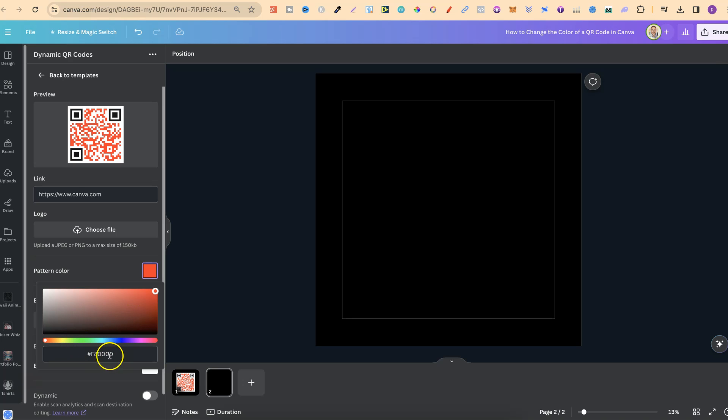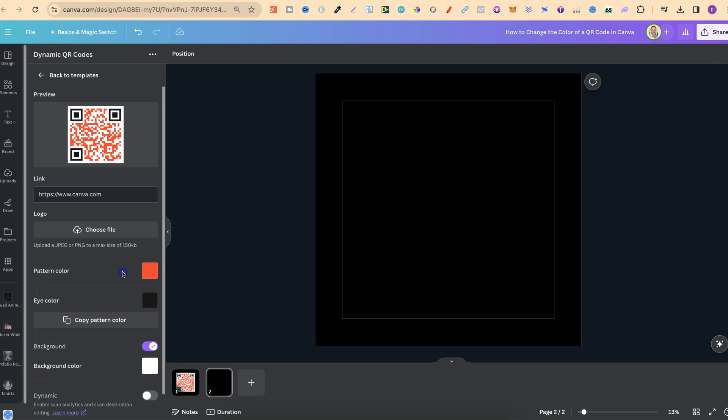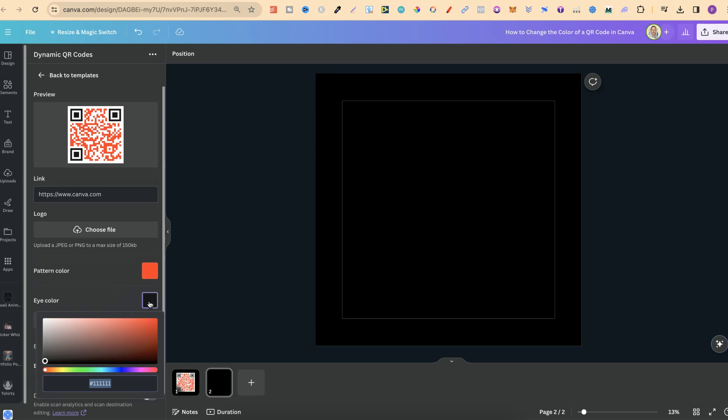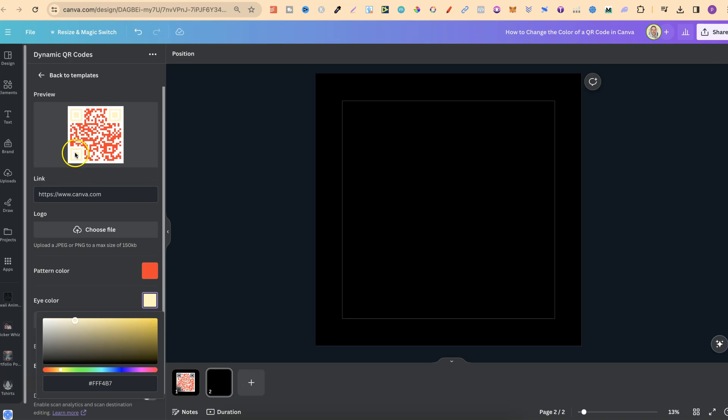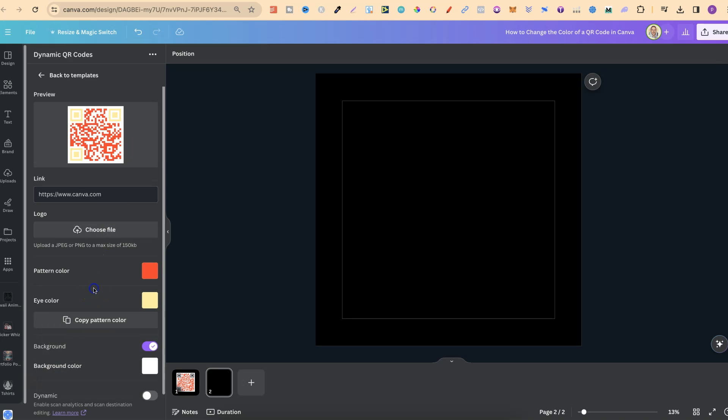We can also put a hex code in here as well. But we're going to choose red on that one. We could then choose maybe a yellow for the eyes, which are just here. So, let's go down this bar to around about there, and let's choose this yellow. Now, as we can see, the eyes have changed on the QR code.